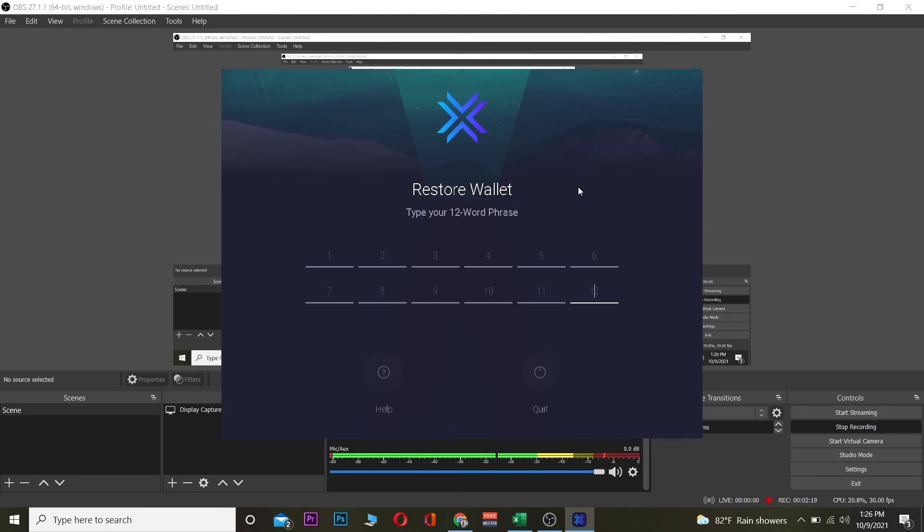If you don't remember your 12-word phrase, then basically your old wallet is lost. That's the only way you can open your wallet—by using your 12-word phrase. On your mobile as well, it's going to ask you for your 12-word phrase. So if you don't have it, then you can't log in to your Exodus account either from mobile or from your laptop or PC. That's the only way.